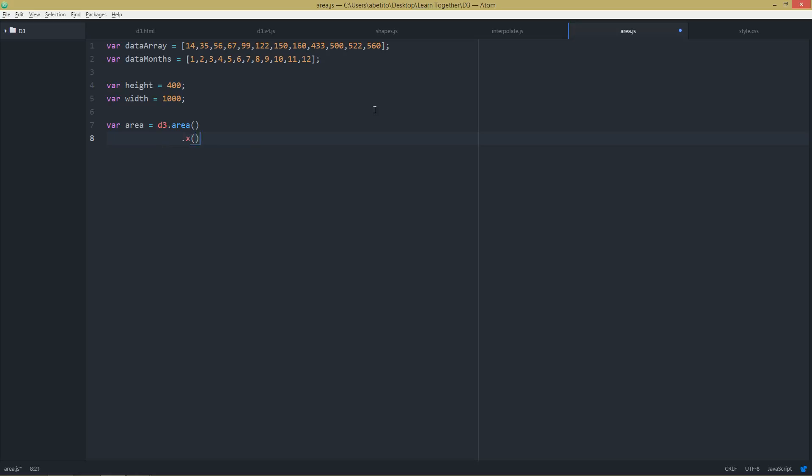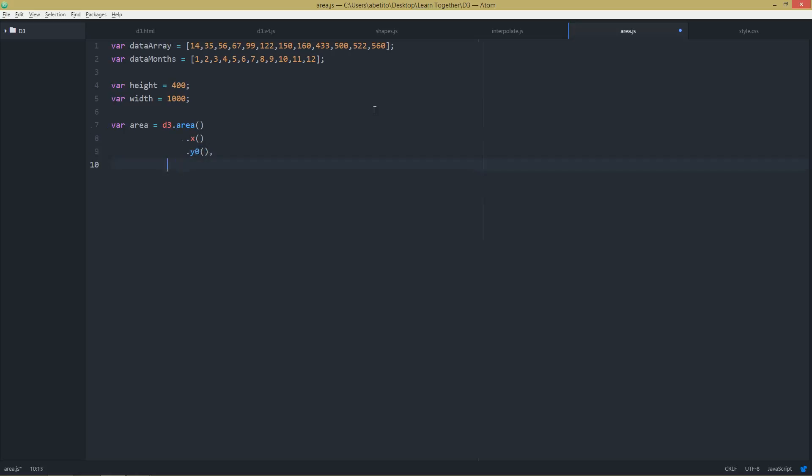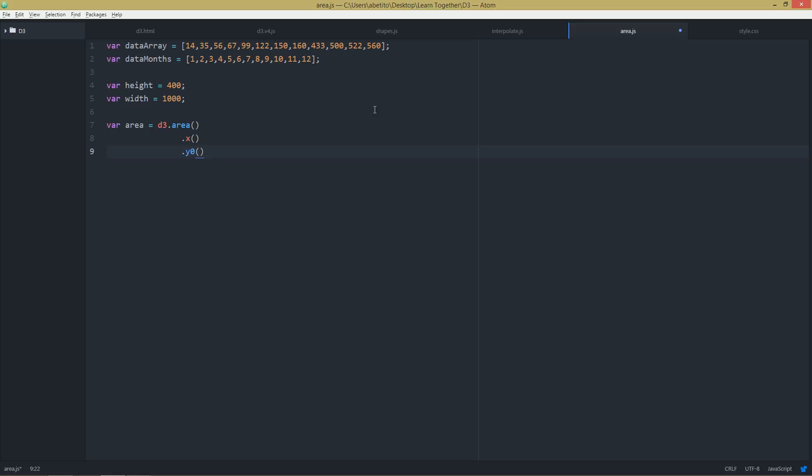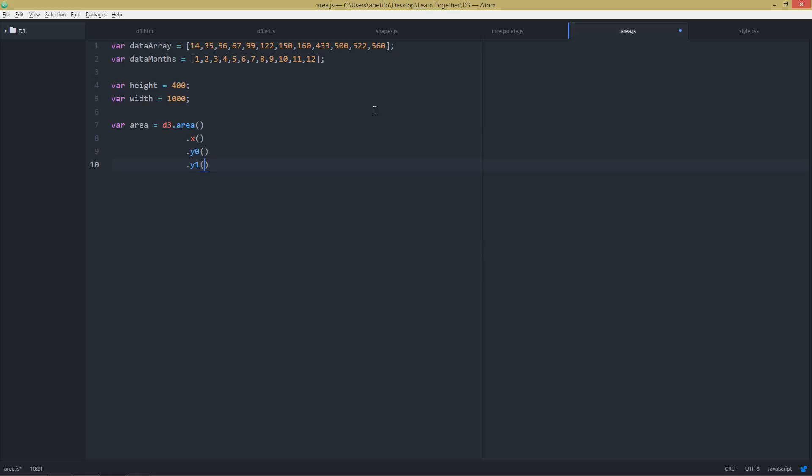But instead of y only, we are using y0 and y1. So this is what we're getting.